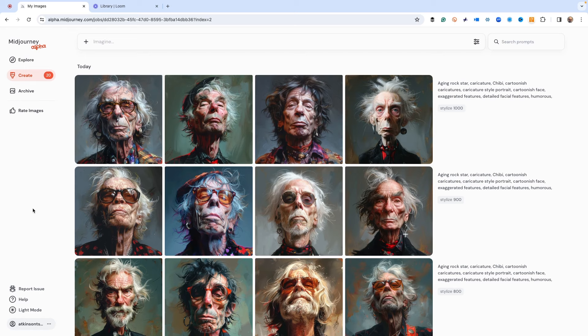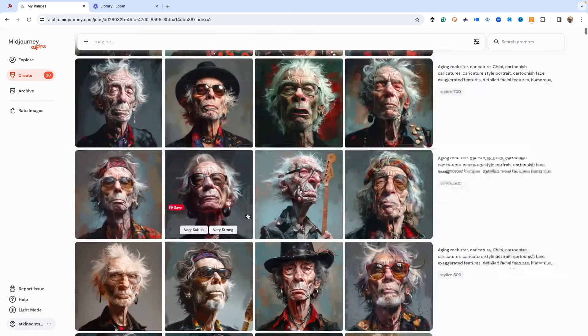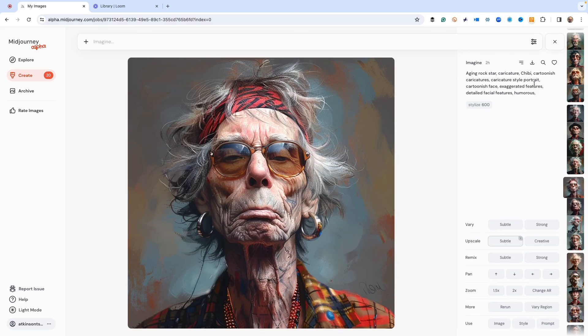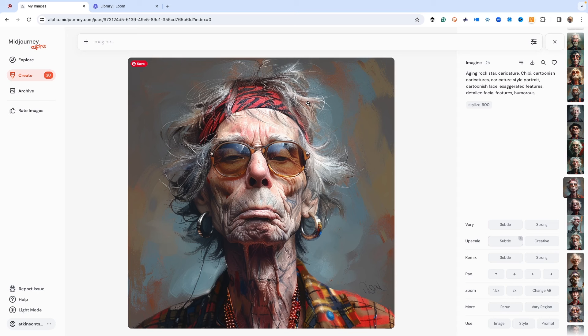The prompt I was using was aging rock star caricature, chibi cartoonish characters, caricature style portrait, cartoonish face, exaggerated features, detailed facial features, and humorous. I did stylization commands using power permutations from zero all the way to a thousand, going up a hundred at a time. This was the 600 row. I'm just choosing this one.